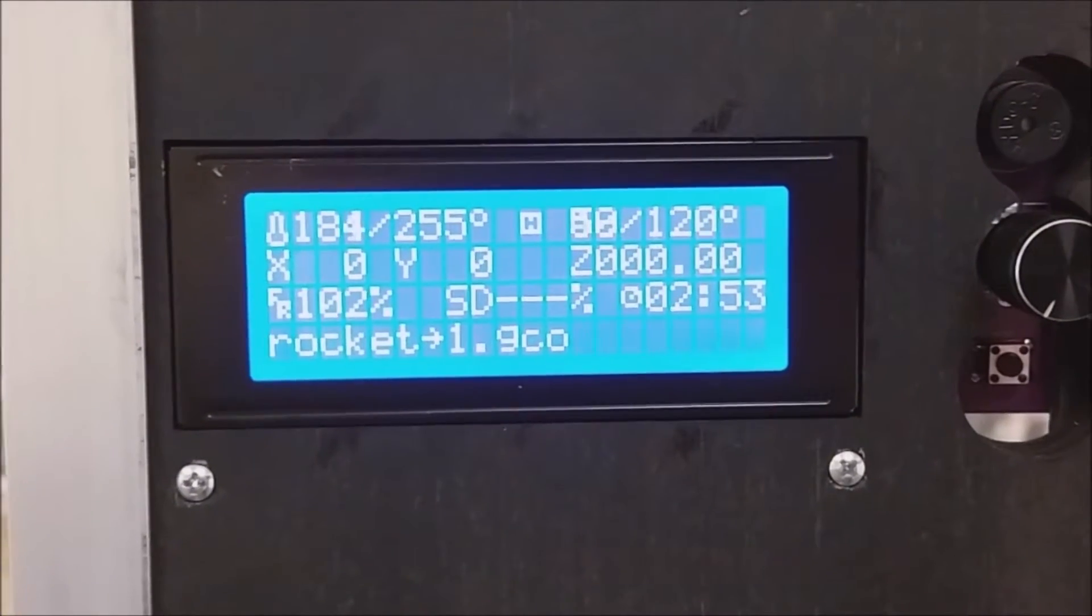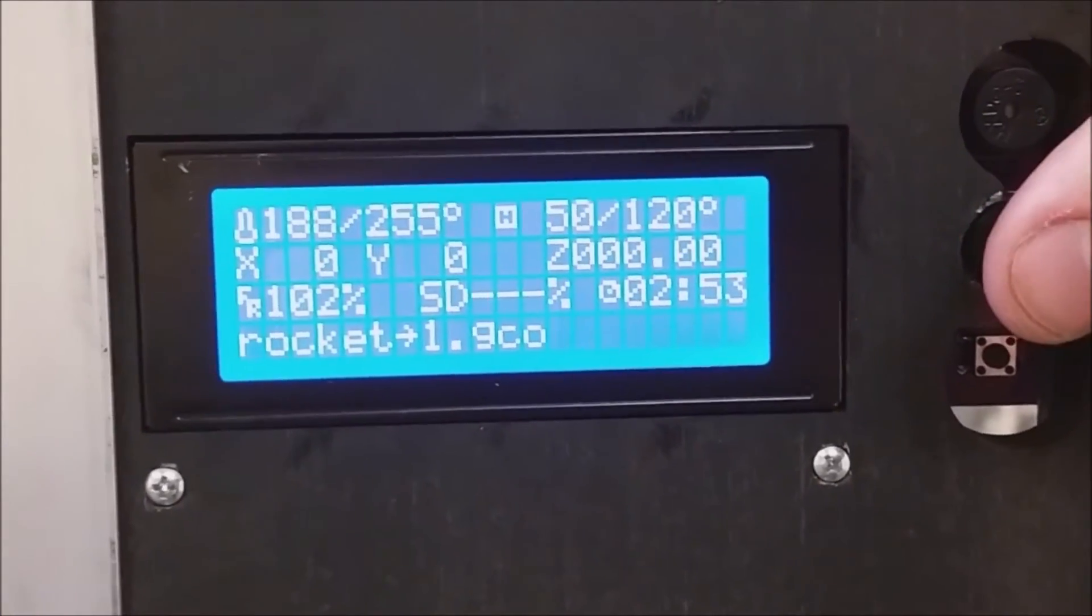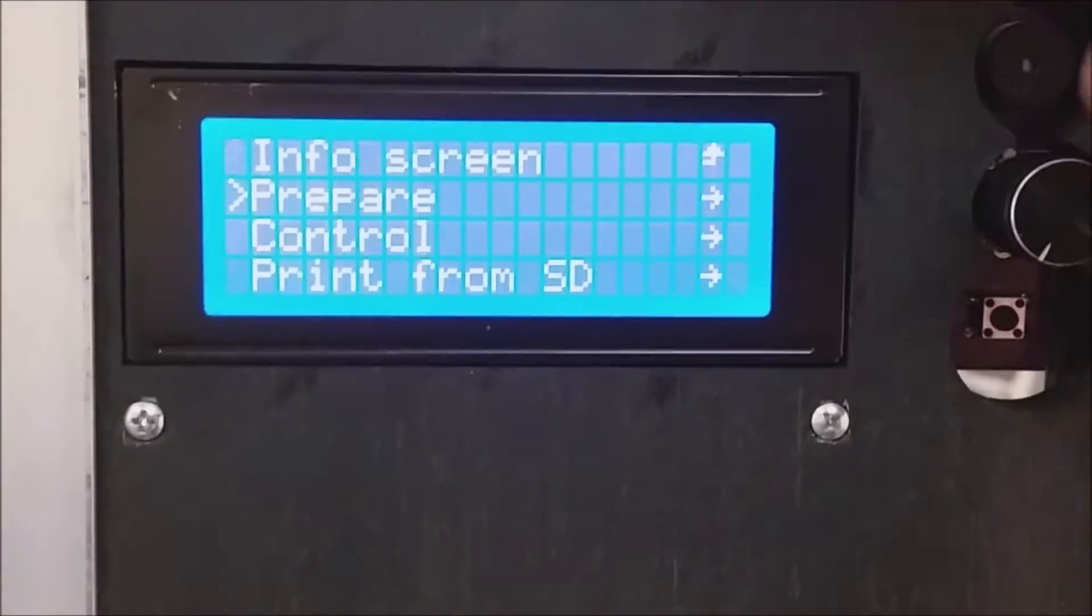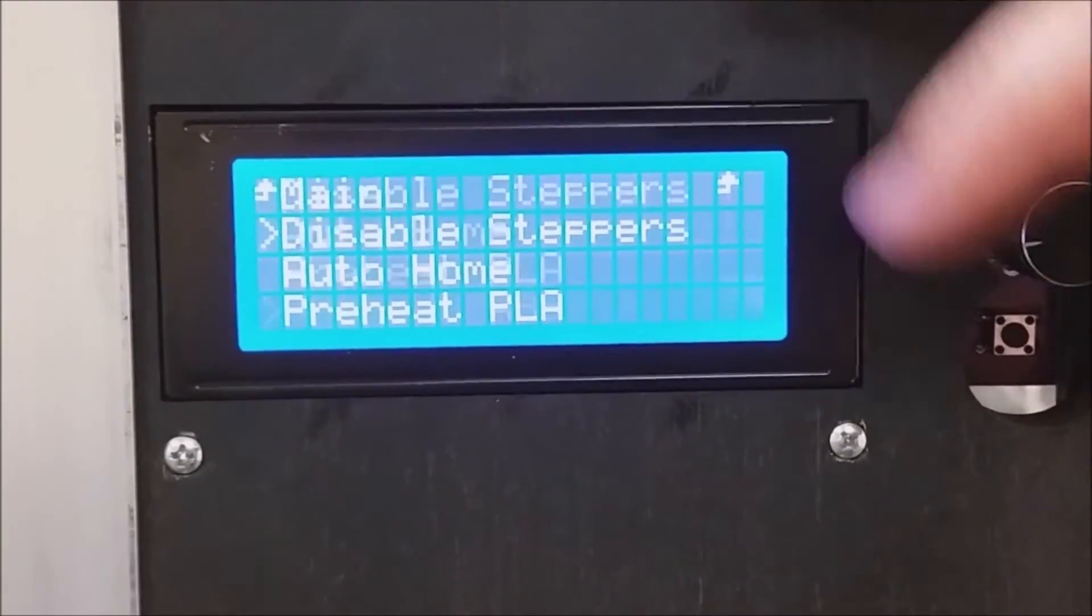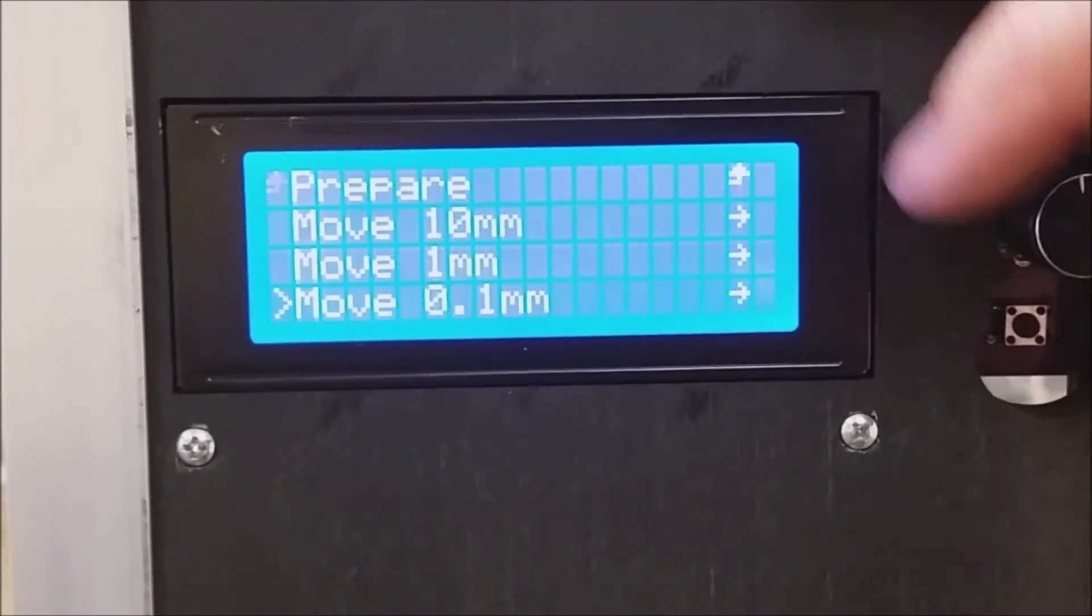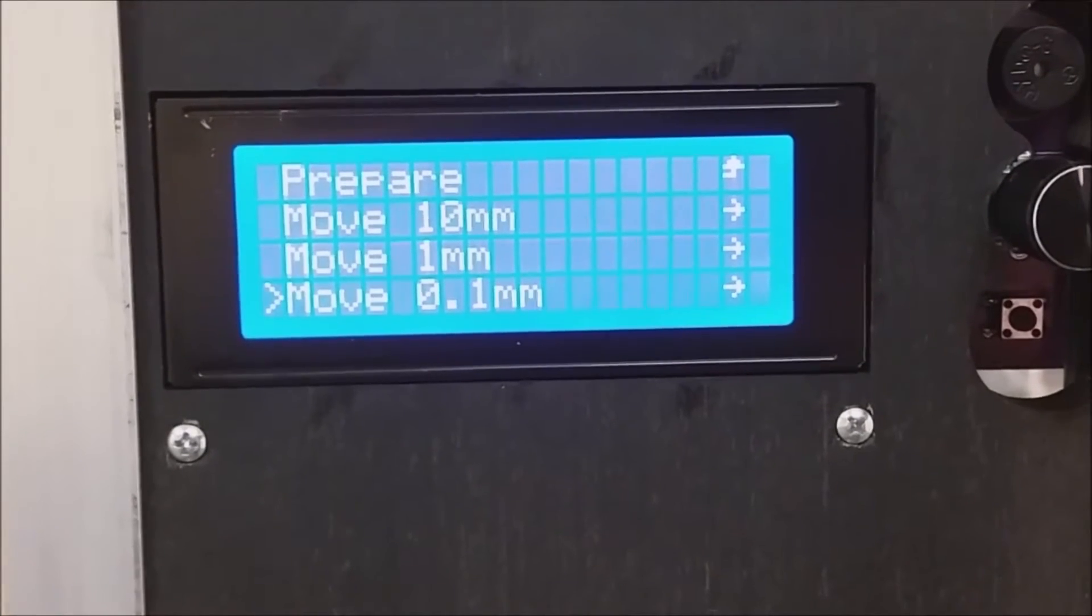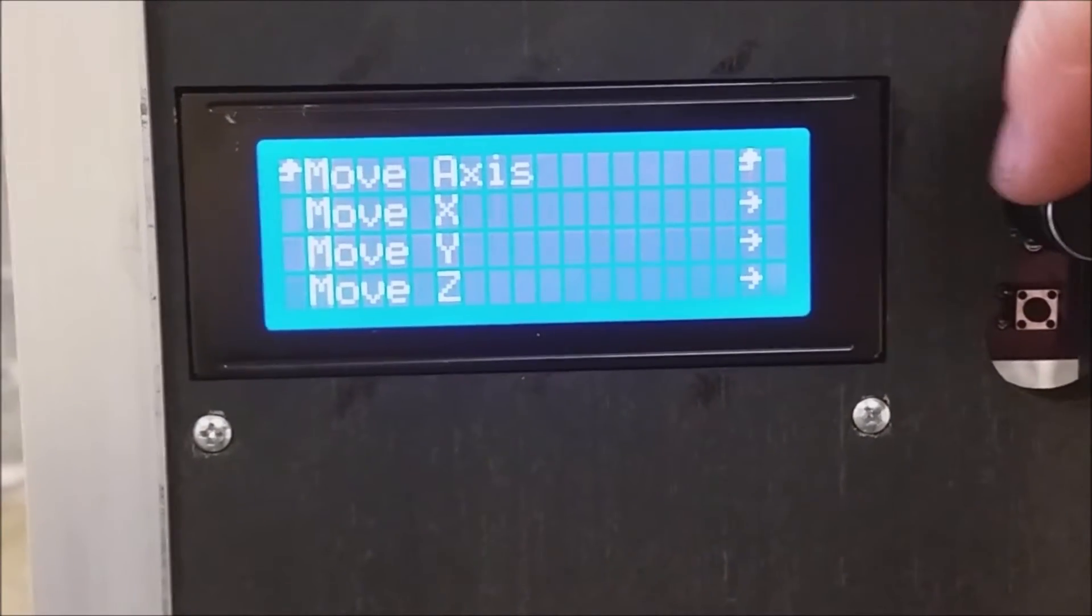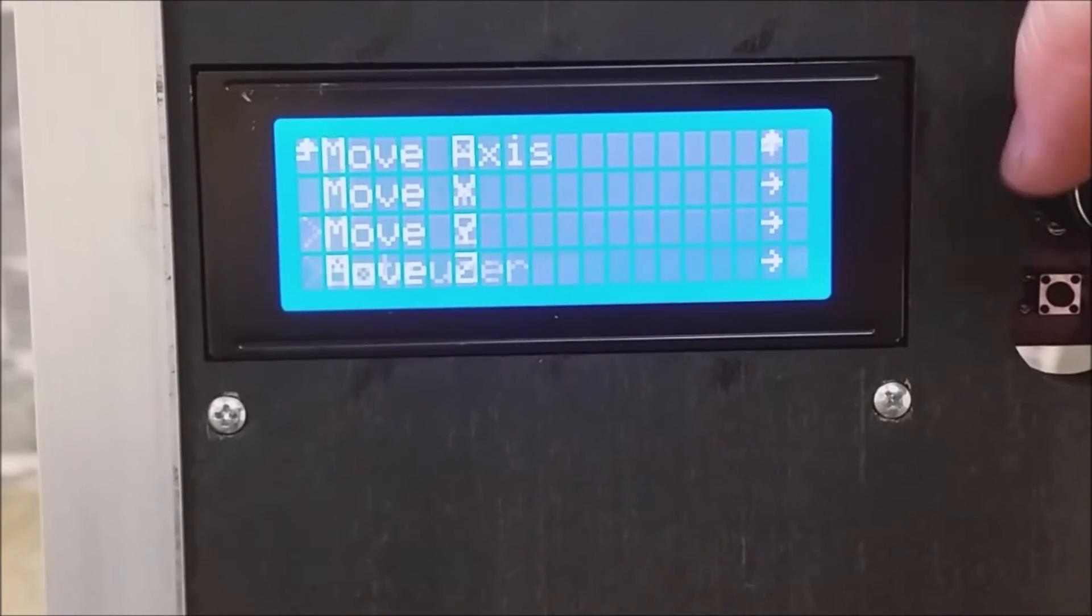As we're waiting for it to go up to temp, let's move one of the axes. Scroll down to prepare, scroll down to move axes, select either move 10, 1, or 0.1. I'm going to use 0.1, and then select which axes you want to move.